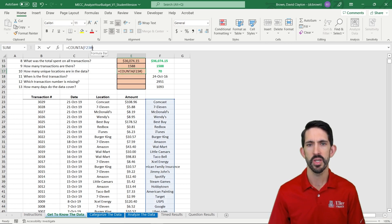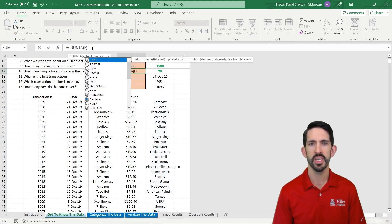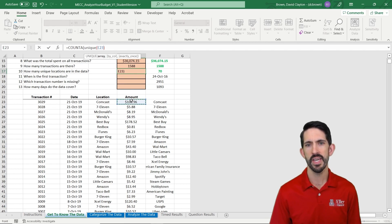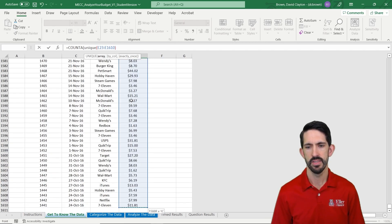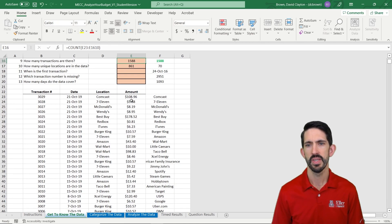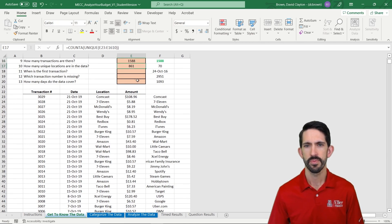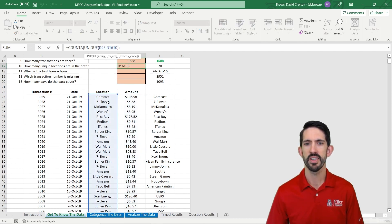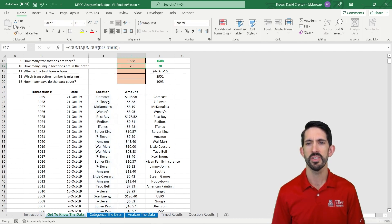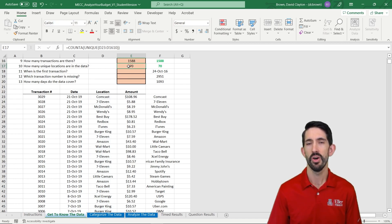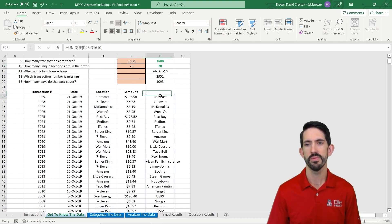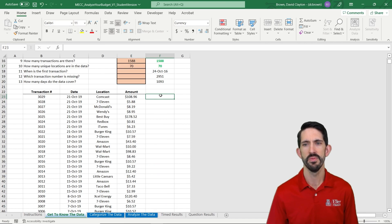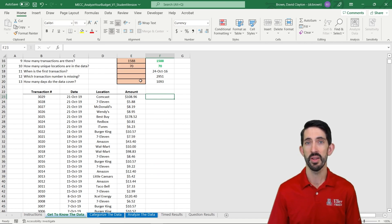Alternatively, we could do the whole thing inside here where we put our UNIQUE function inside of the COUNTA function. I did the amount instead of the location, so let's flip that over. And now we get those 70 locations all in one function. So let's get rid of our helper cell, because we're going to need that room in just a second.